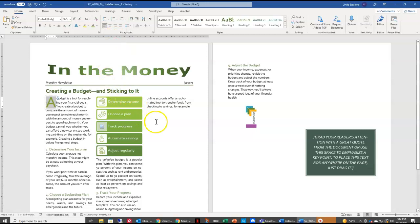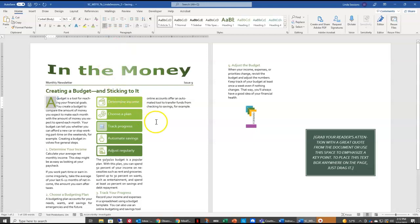Here in our second column, we have some SmartArt, and you'll notice that we're missing a picture in our SmartArt. So we want to update that picture. So we're going to select this picture icon. We're going to find a picture from a file.